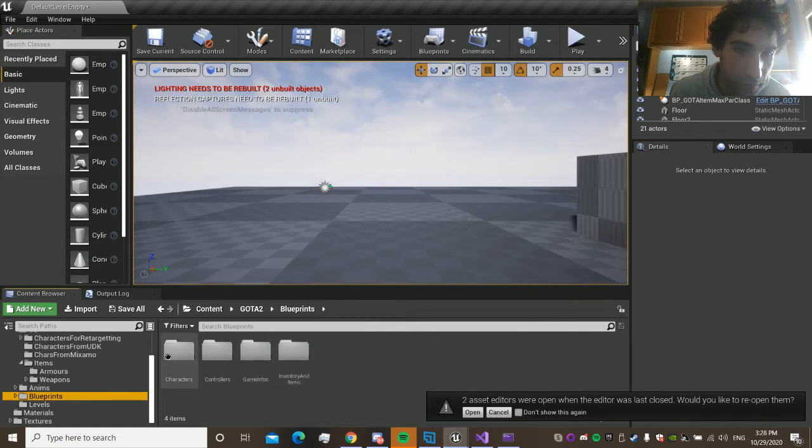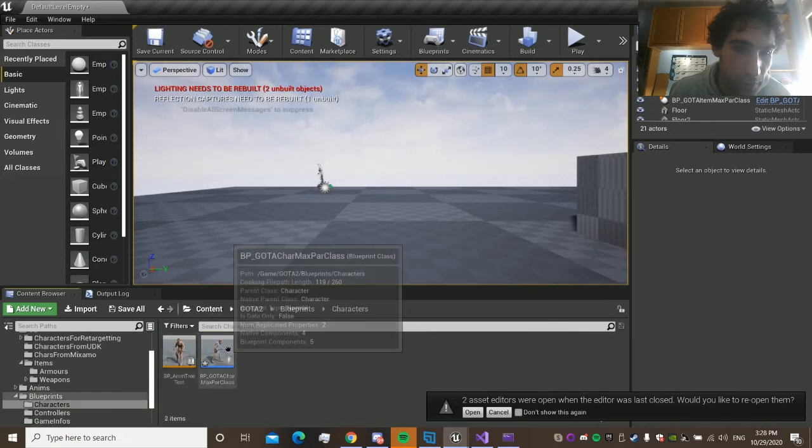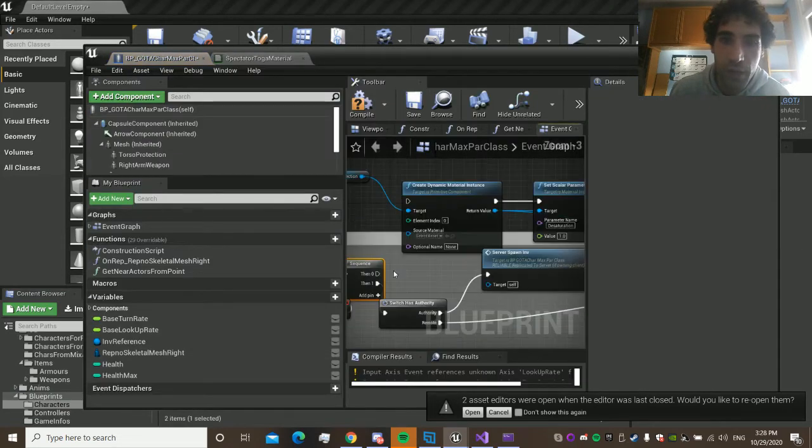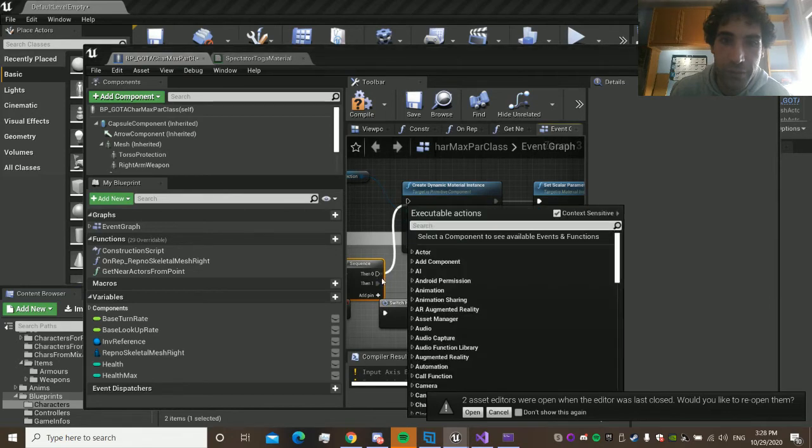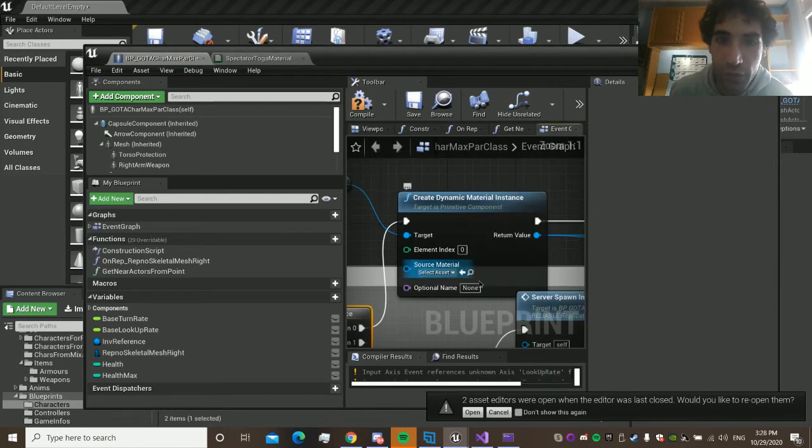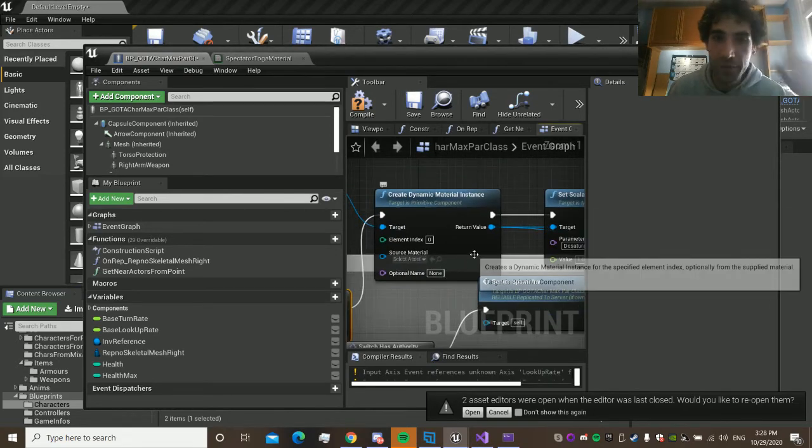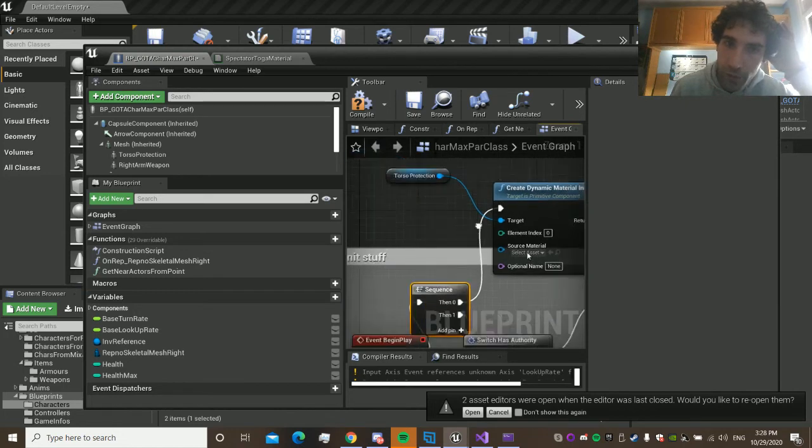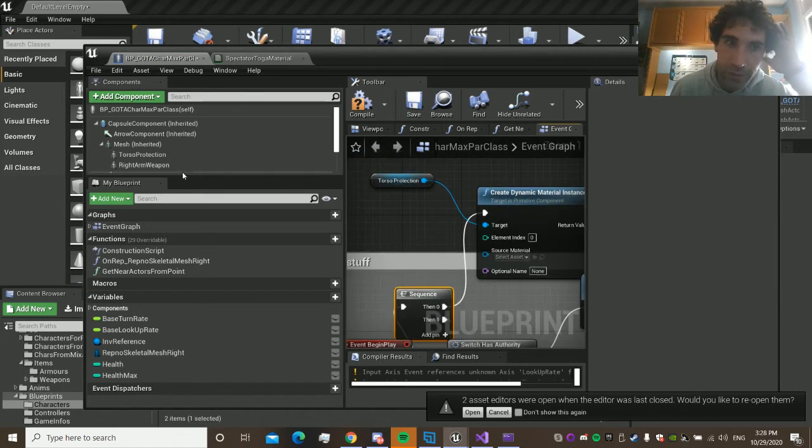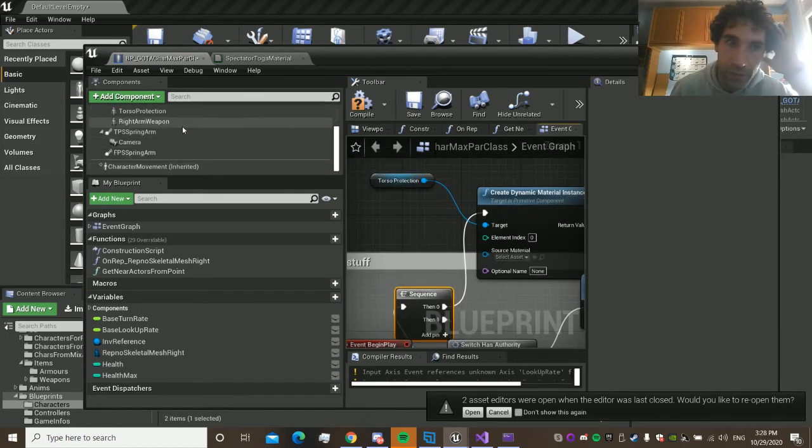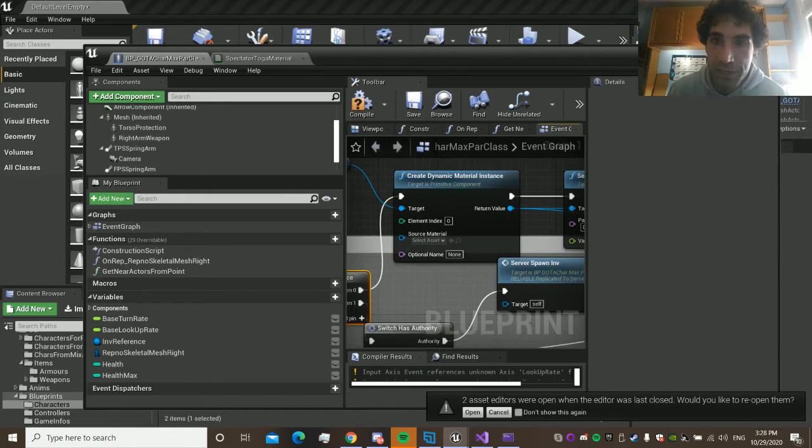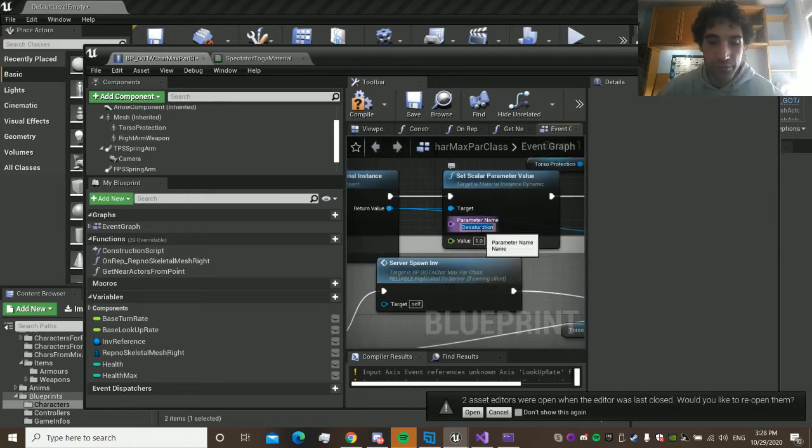We go here on the character blueprint. And we create first a material instance constant of the, of all the tutorial projection, which is this thing here. Right? And then we change this to metallic.